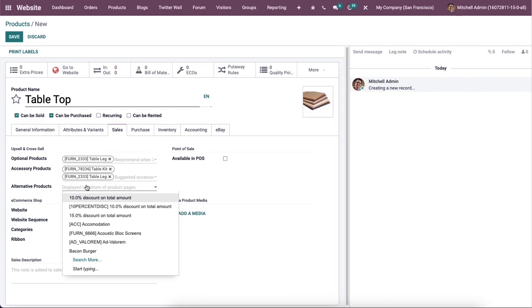The alternative products are used as an upselling strategy that suggest alternative products to the customers on the product page.